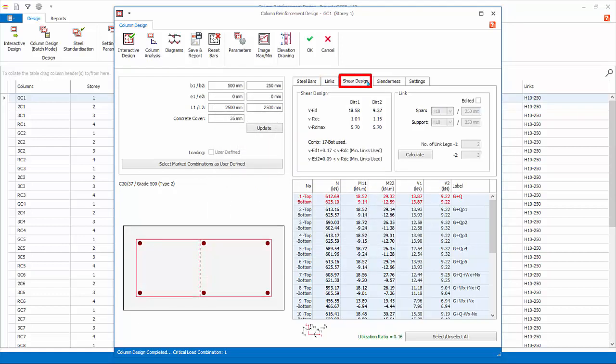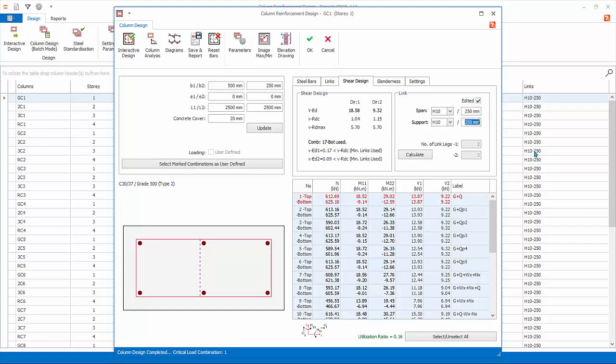Go to Shear Design tab. The summary of shear design is shown. If you wish to recheck the link design, click Calculate to refresh the design. If you wish to manually change the link design, click Edited. Now you can overwrite the default design. However, if you do this, the program will no longer automatically redesign the shear links of this column. You are fully responsible to check the shear design yourself.